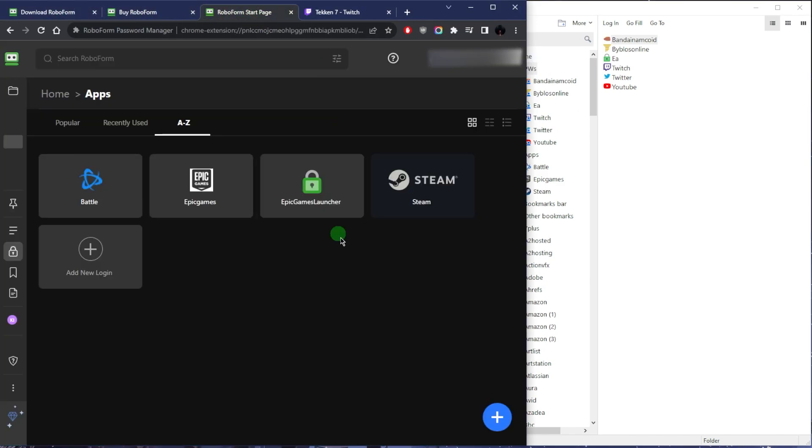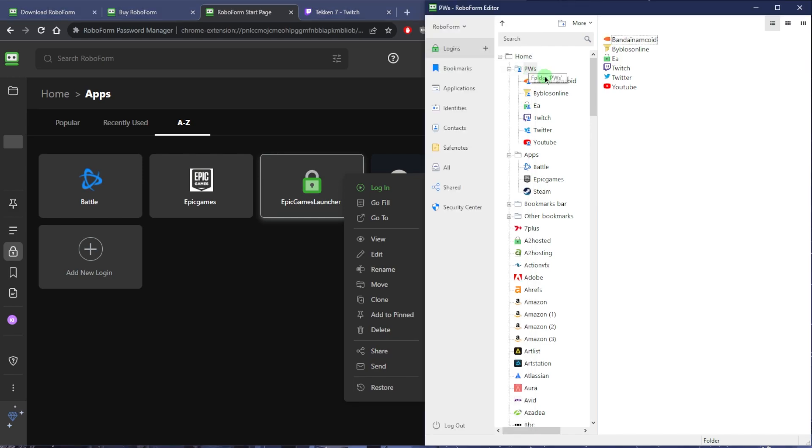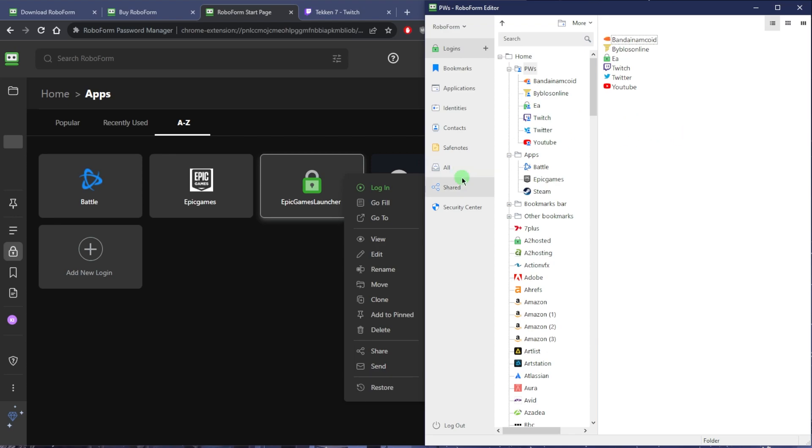You have all the options to view, edit, rename, move, clone. You can pin it or even share it or send it to people. Sending is just sending it like a one-time kind of access. As far as sharing it, you can even share entire folders with all these logins within them to people of your choice.